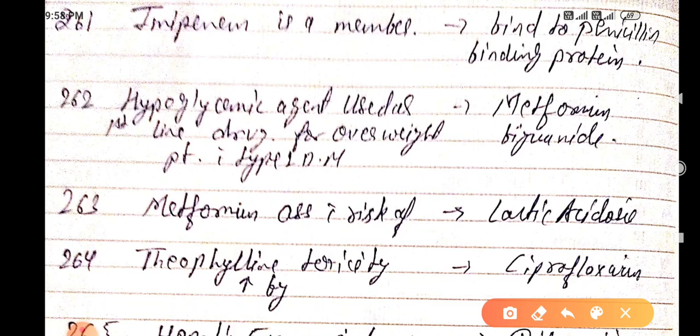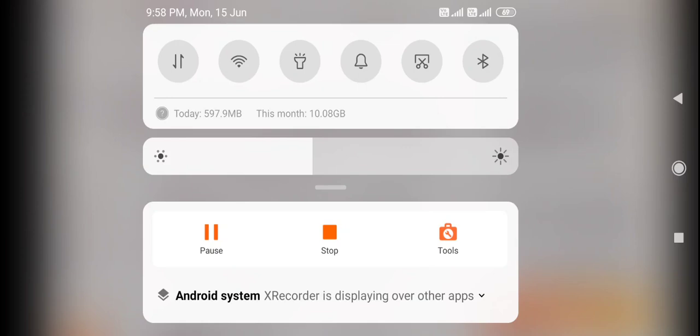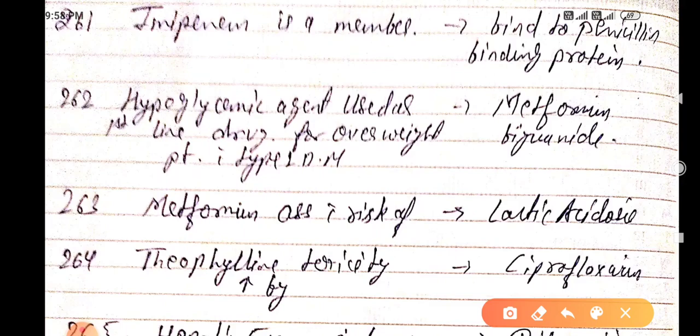Imipenem is a member that binds with penicillin binding protein. The hypoglycemic agent used as first-line drug for overweight patients with type 2 diabetes mellitus is metformin, which belongs to the biguanide class.